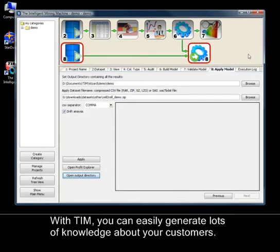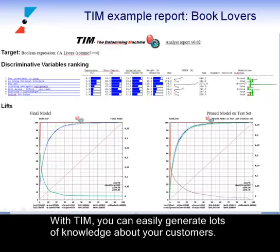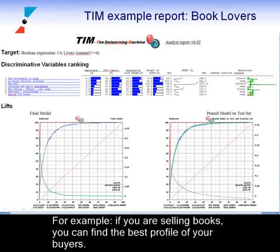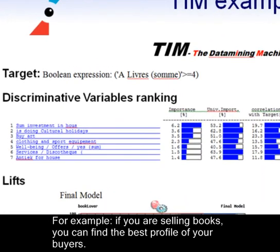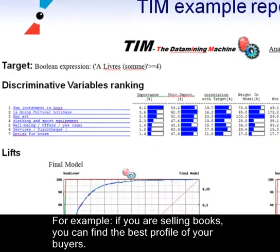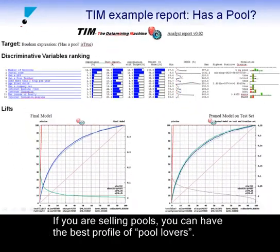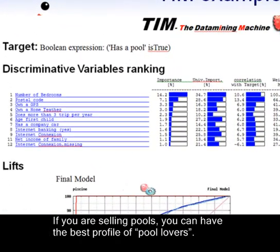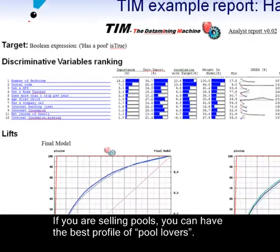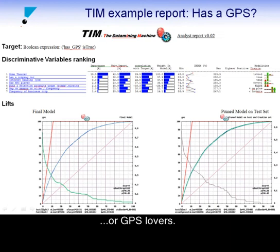With TIM, you can easily generate lots of knowledge about your customers. For example, if you are selling books, you can find the best profile of your buyers. If you are selling pools, you can have the best profile of pool lovers. Or GPS lovers.